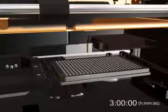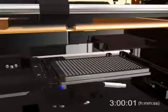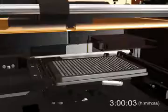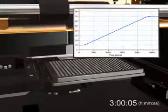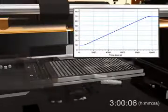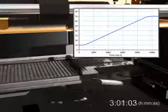After 3 hours, our kinetic read is complete. We can now analyze the results with Softmax Pro software.